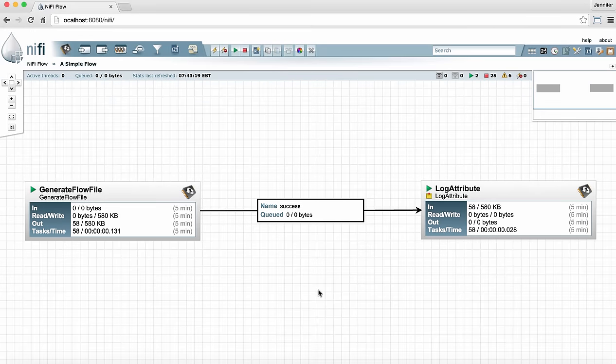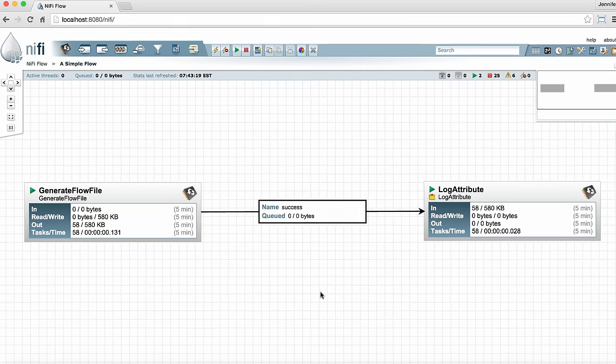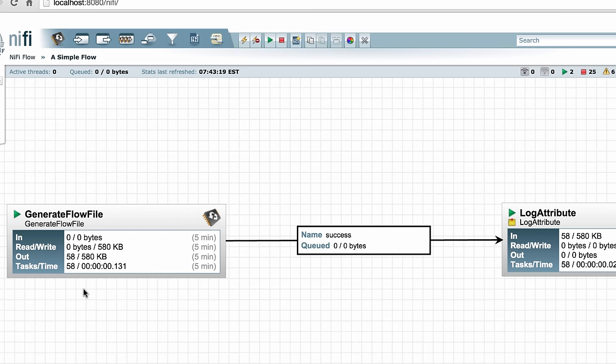Now let's take a look at the information that's being displayed on the face of the processors. This information represents what's happened in the processors over the last five minutes. We can see information about data coming into the processor, data being read or written to the disk, data going out of the processor, and the number of tasks the processor has completed and the total time it's taken to complete those tasks.